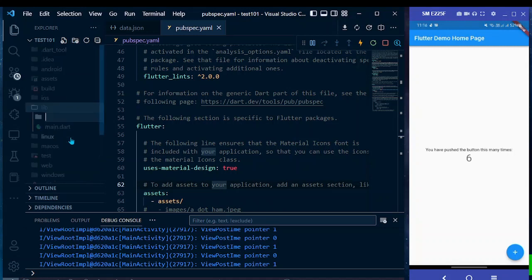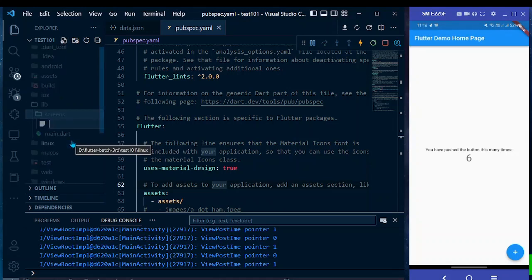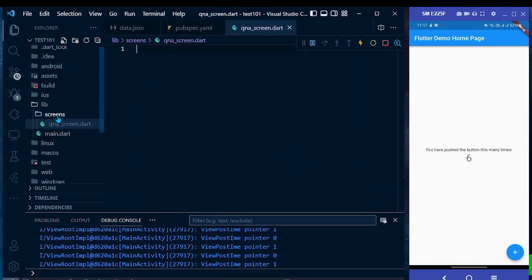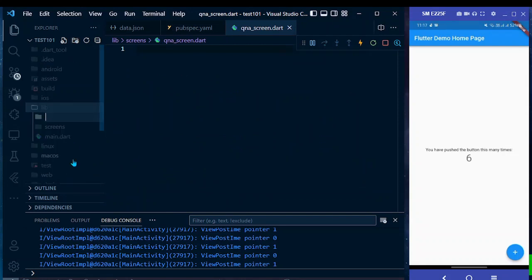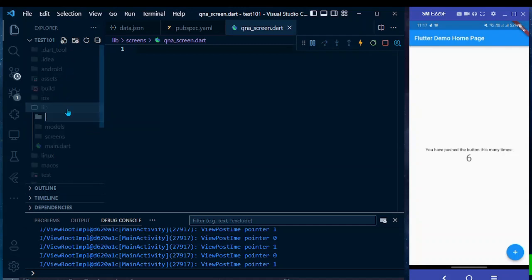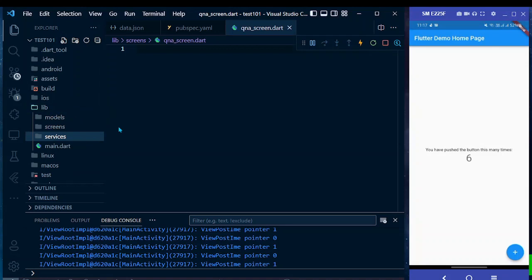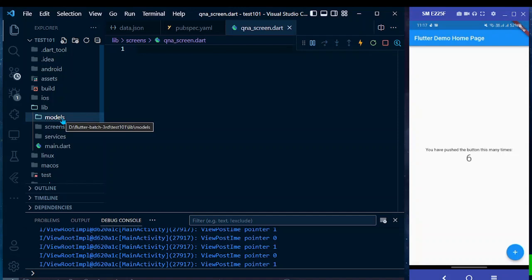Now let's create a folder named 'screens' to show our data, and a file named 'qna_screen.dart' for displaying the list of questions and answers. Also create a folder named 'models' for the QnA model class, and a folder named 'services' where we'll put a file to convert the JSON data into a list of model objects.